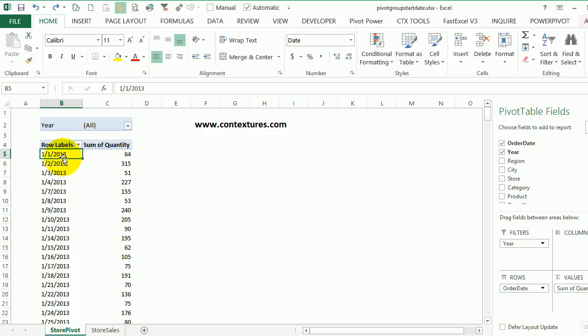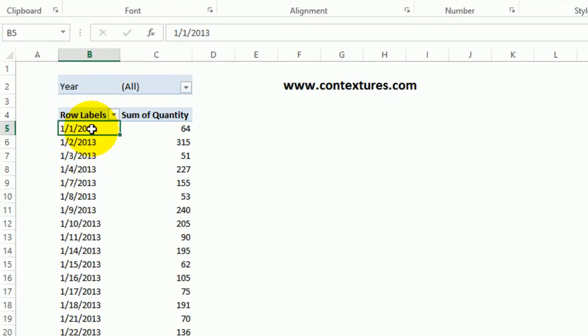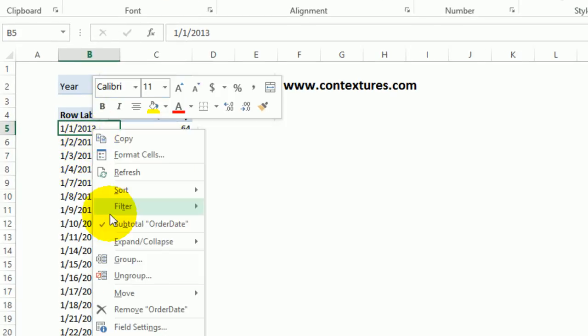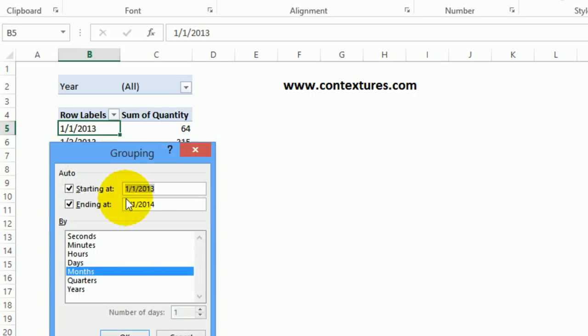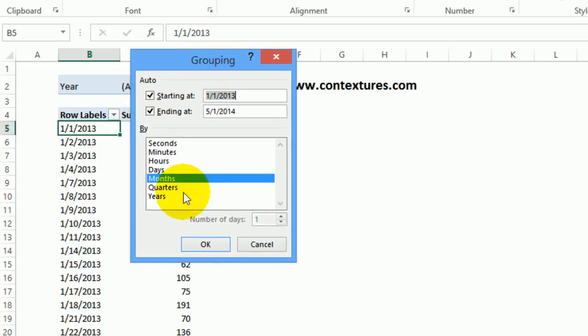Instead of having a long list of dates, I'm going to group them. To do that, I'll right-click on any one of the dates, click group, then you get some built-in options.